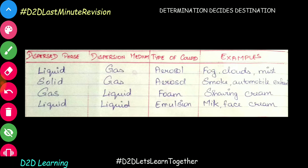If you use liquid in liquid, then we call it emulsion. For example, milk is a colloidal solution of liquid in liquid — it is an emulsion.